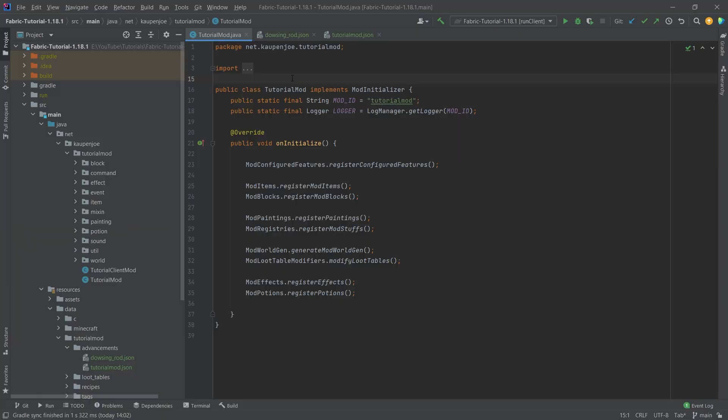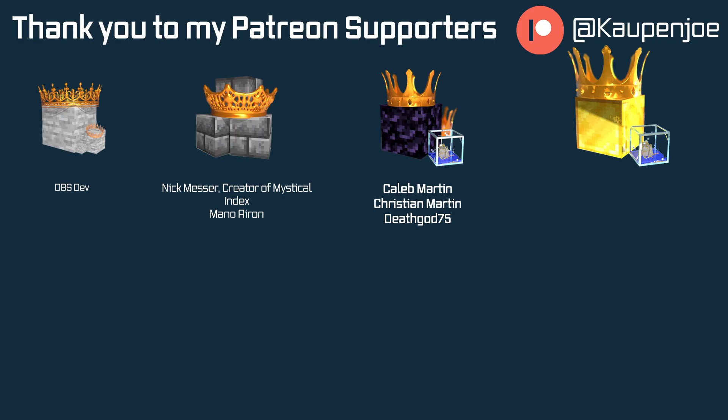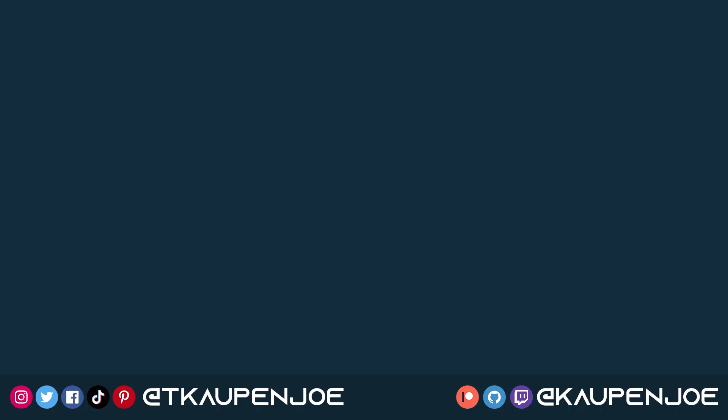That would already be it for this tutorial right here. I hope you found this useful and you learned something new. If you did I would very much appreciate your like. Don't forget to subscribe for more tutorials just like this one. I also want to thank all of my lovely Patreon supporters for supporting me and this channel. It is very much appreciated and I'll see you in the next tutorial.